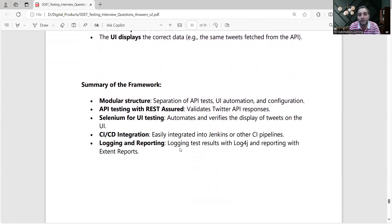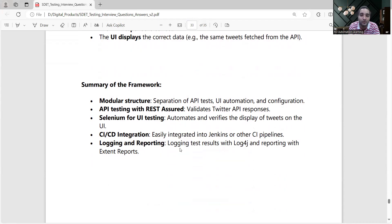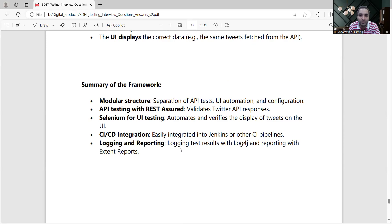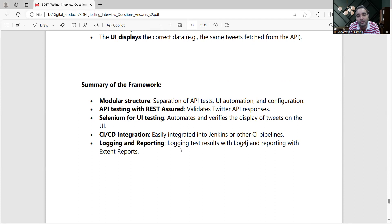At the end, your summary of the framework would look like this: you will have a modular structure, separation of API test, UI automation, and configuration. Never ever keep the API test and UI test together in framework - keep them separate. You should go for a modular approach.